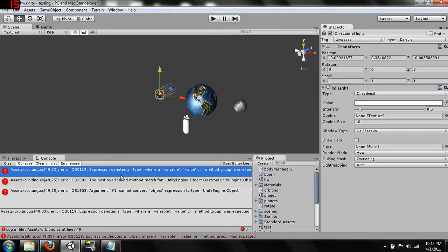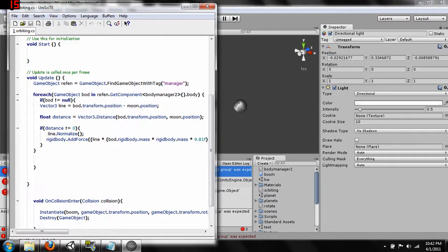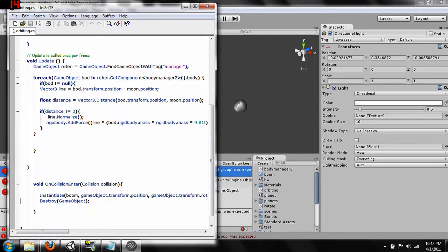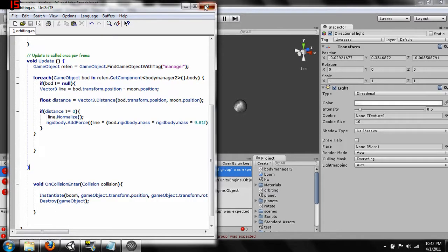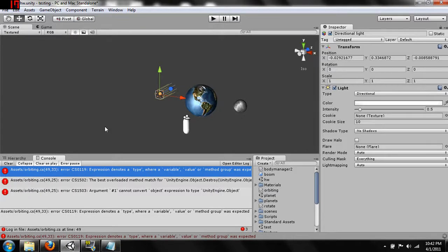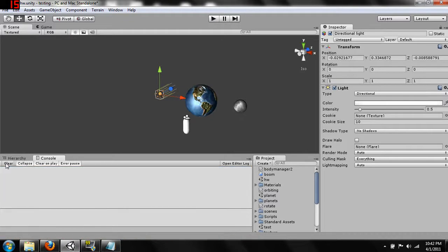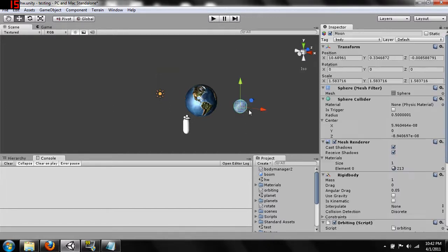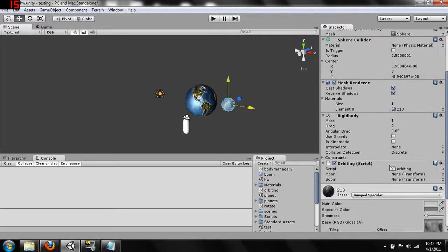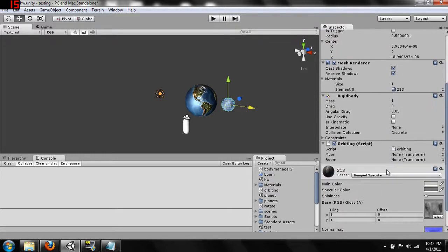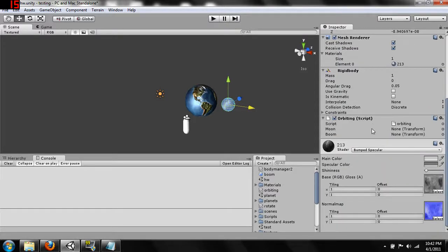Hang on a second. Let's see what else we did wrong. I think this needs to be a lowercase gameObject. Clear. There we go. Let's just check. Oh wait. First. We need to find orbit. Okay. So we've got boom here.